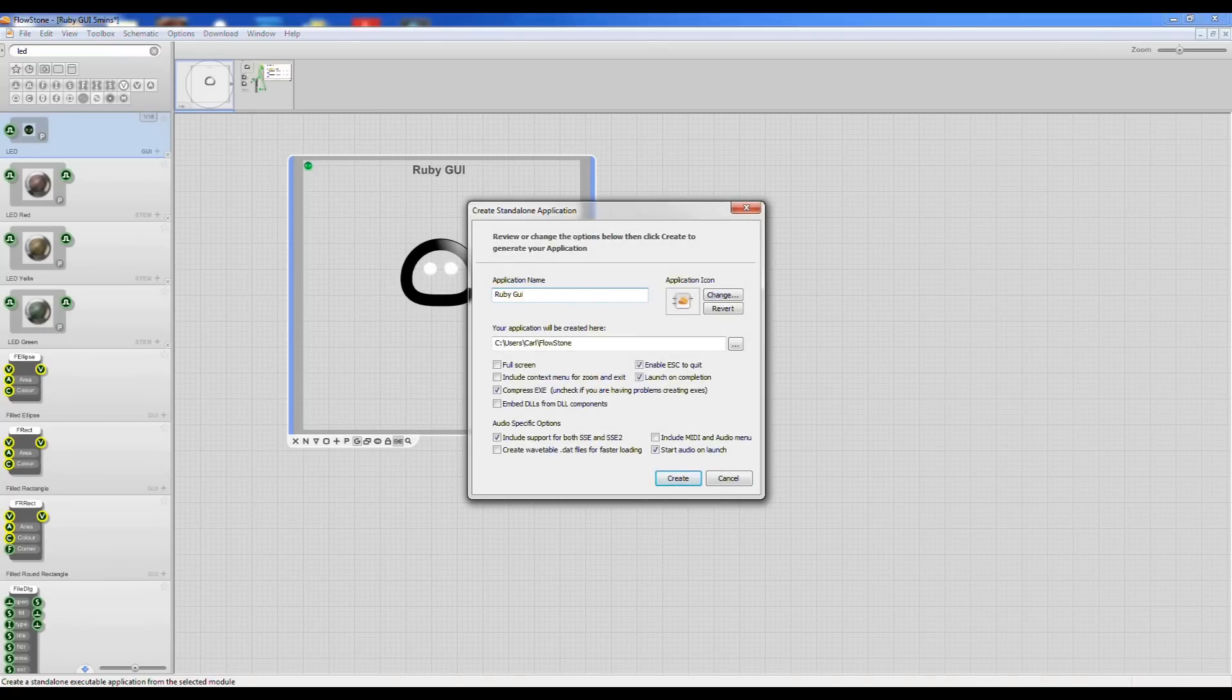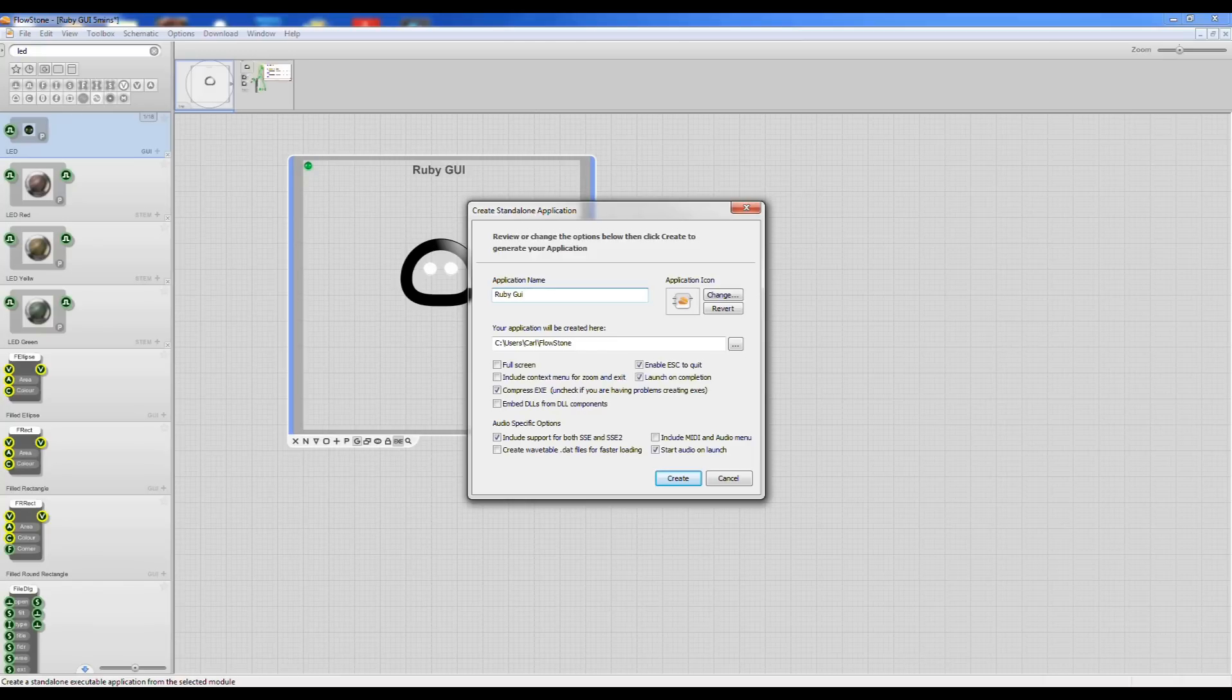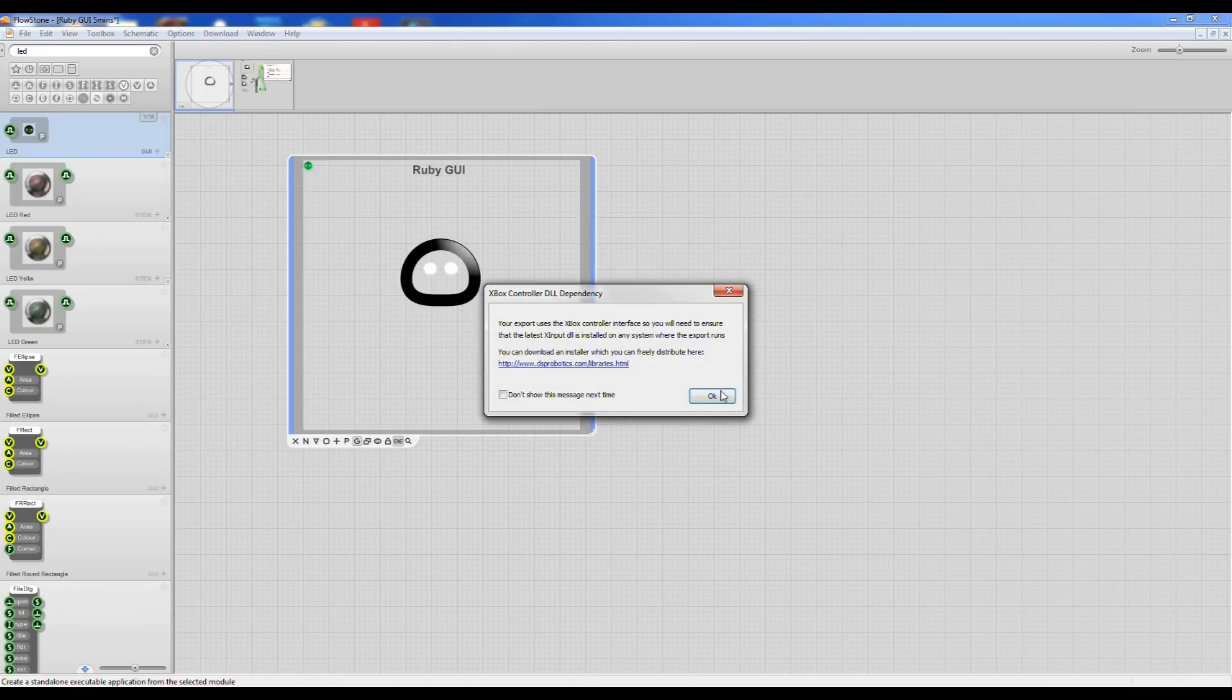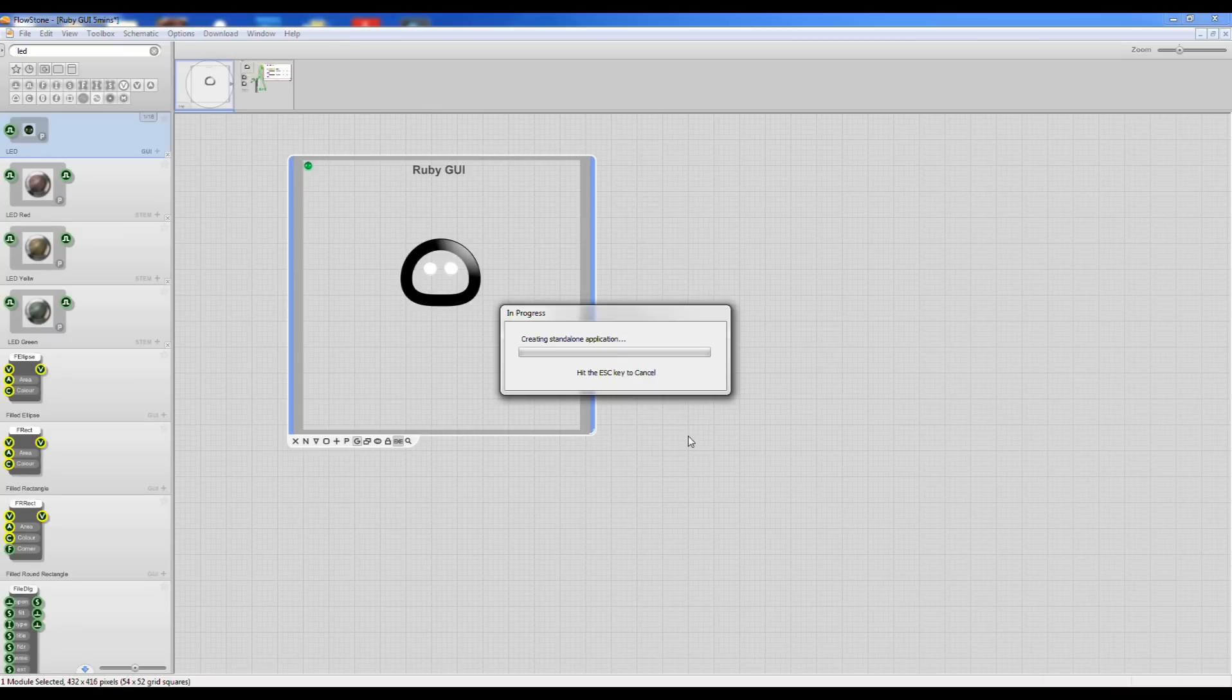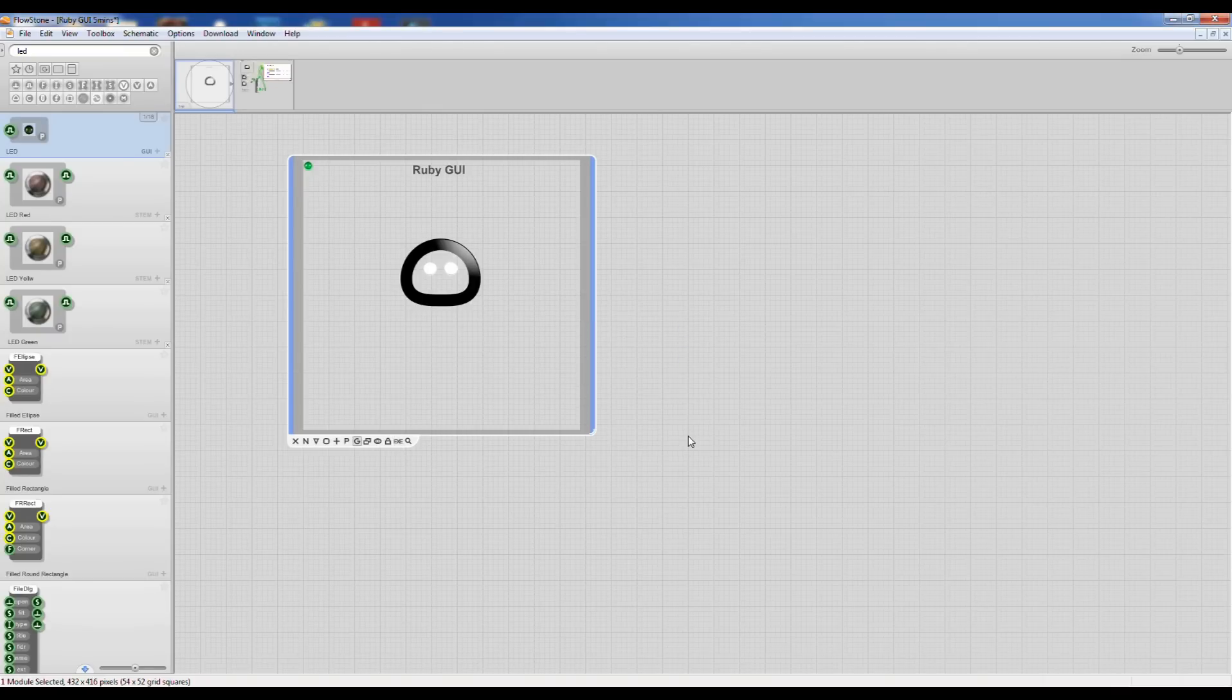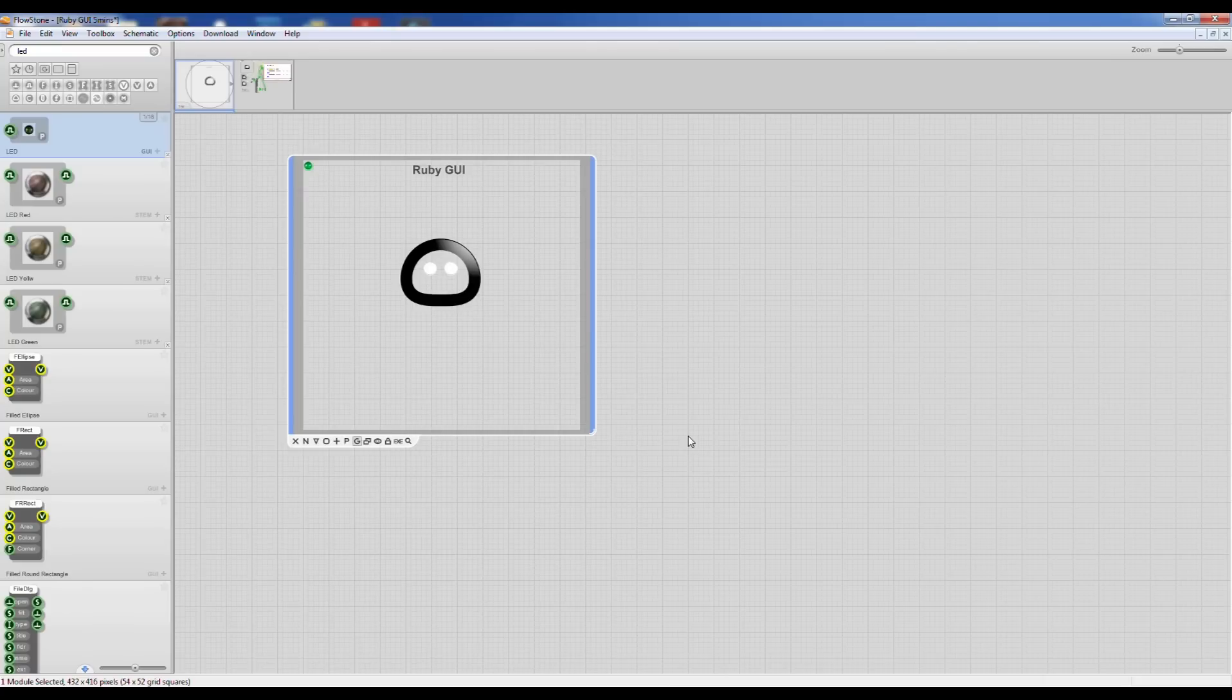I'm going to call that RubyGui Xbox. Okay, I'm going to create that now. And this will create an application that you could distribute, sell, give away, whatever you like.